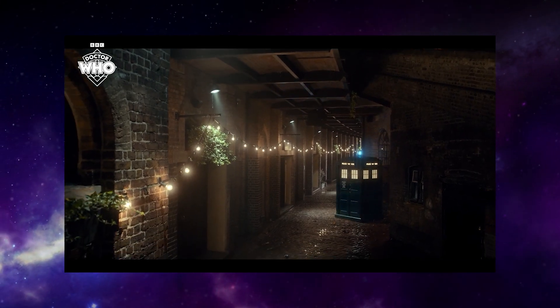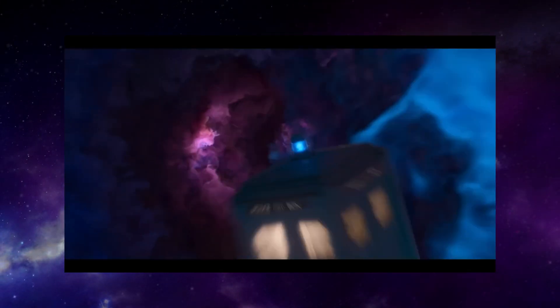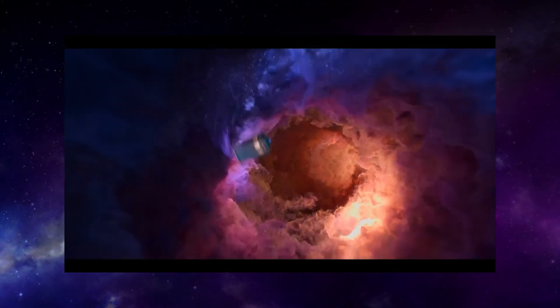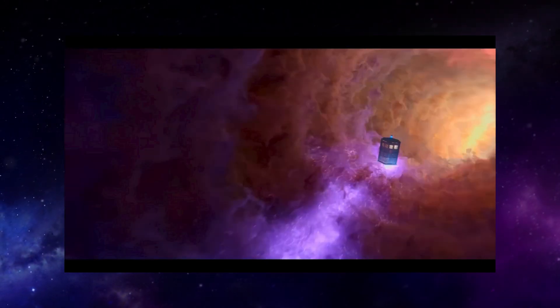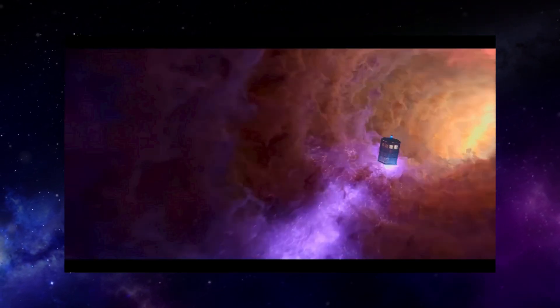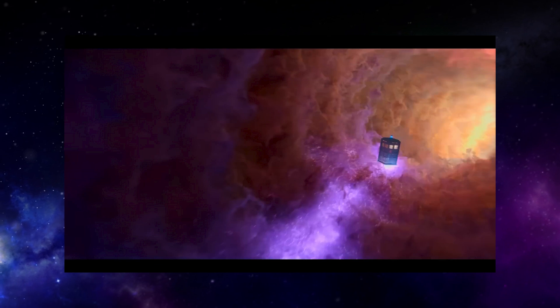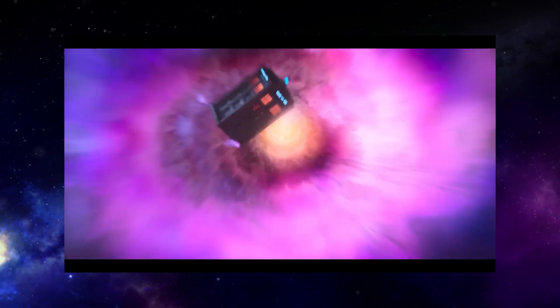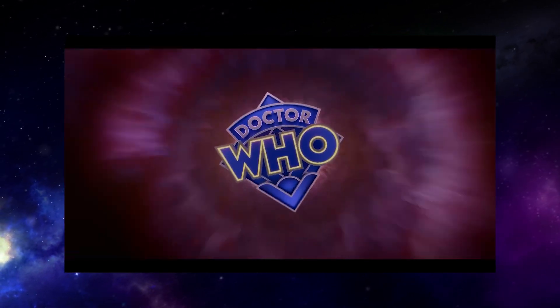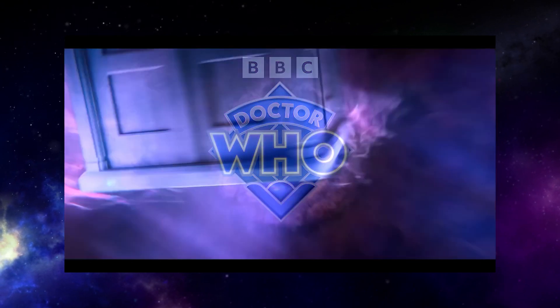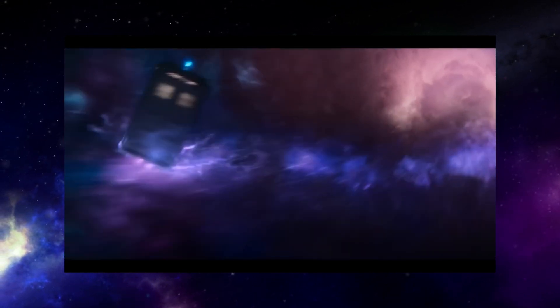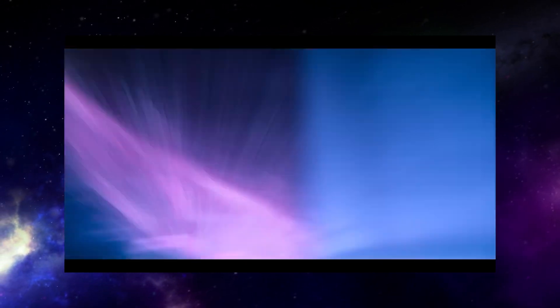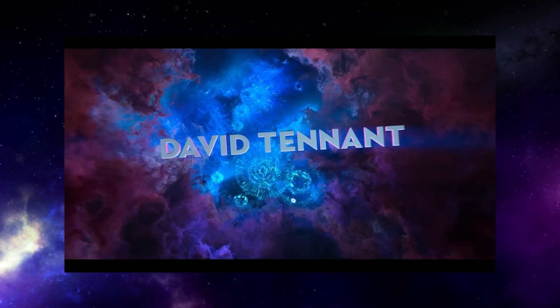With a new era of Doctor Who, we of course have a new title sequence, but is it a good one? In my humble opinion, it does have some great elements to it, but also some really not good elements too. If I had to sum it up in one word, it would be muddled.